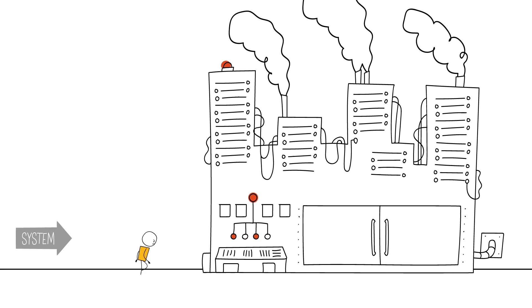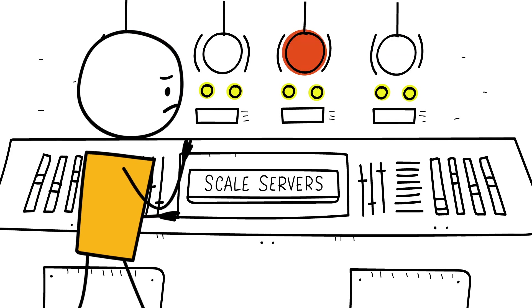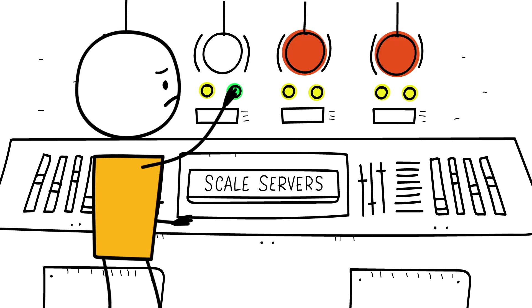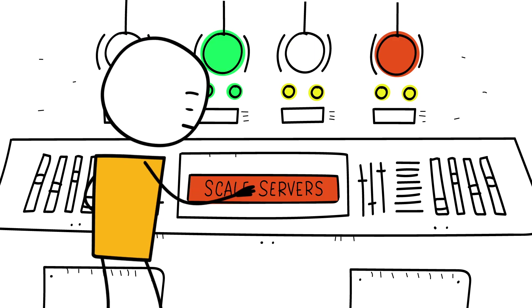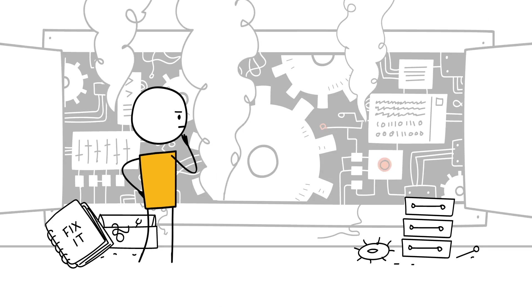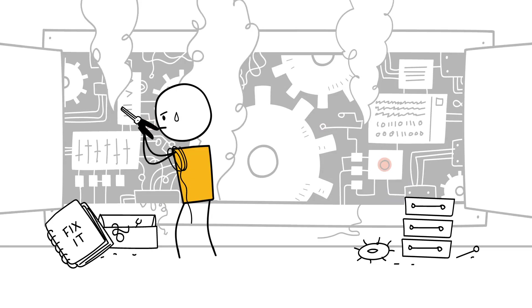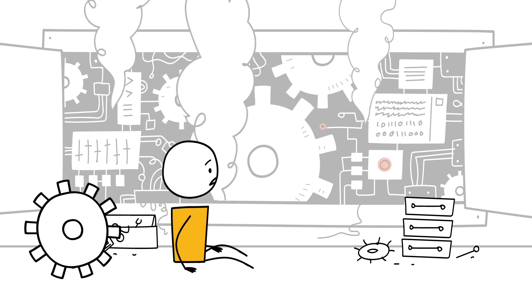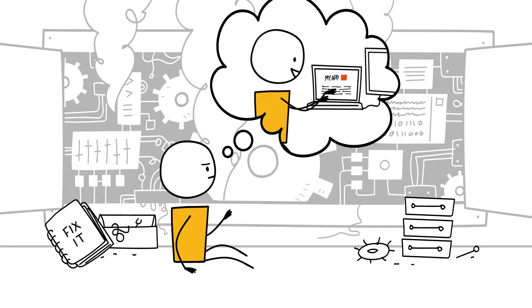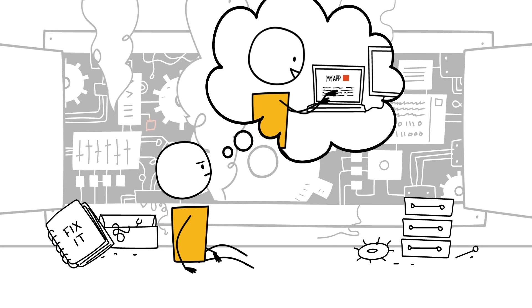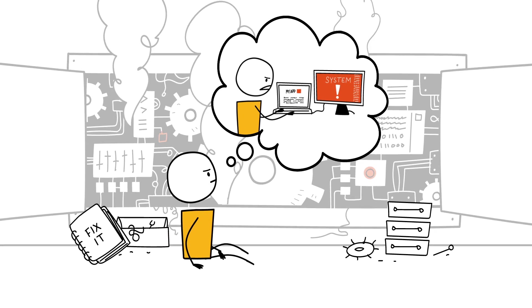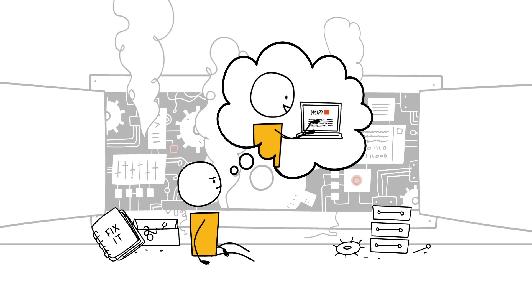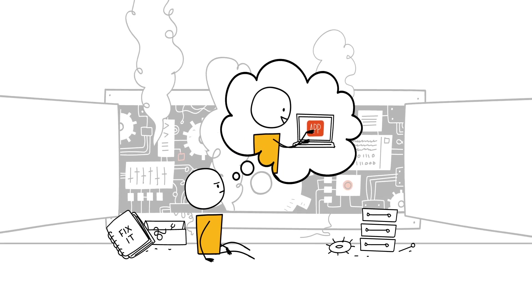You spend a lot of time managing and configuring servers, databases, load balancers, firewalls, and networks instead of coding. Whenever you have to scale your servers to support more users, it becomes a headache because of the extra time you spend re-architecting your infrastructure. Wouldn't it be nice if you could just focus on writing code and building a great product and hand over the provisioning and scaling of the infrastructure and the installation and management of the application stack to someone else?